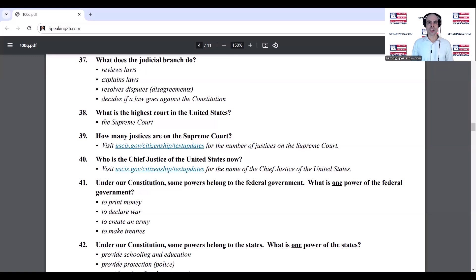How many justices are on the Supreme Court? Who is the chief justice of the Supreme Court now? John Roberts.